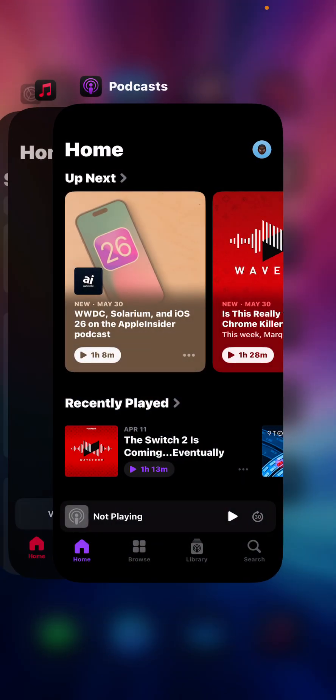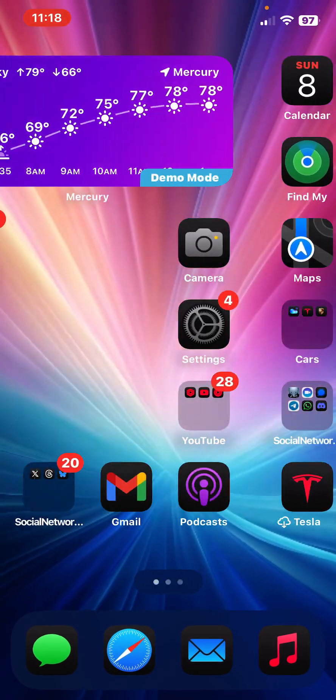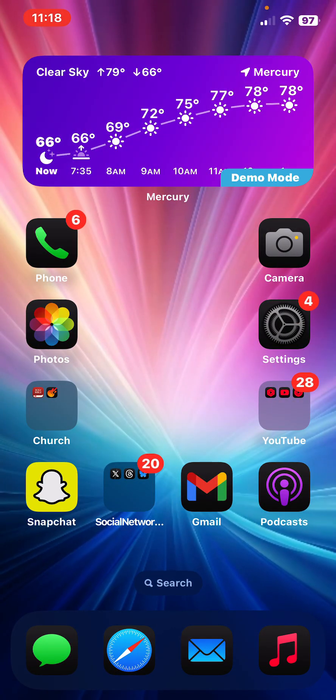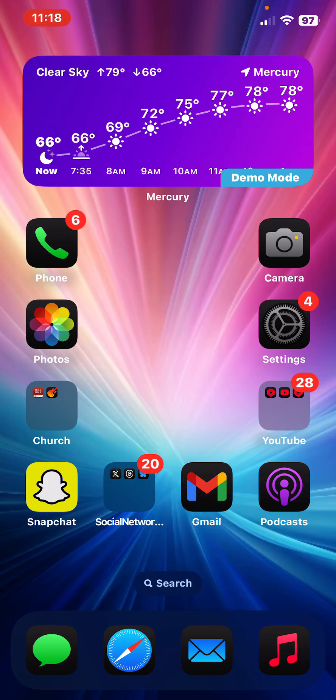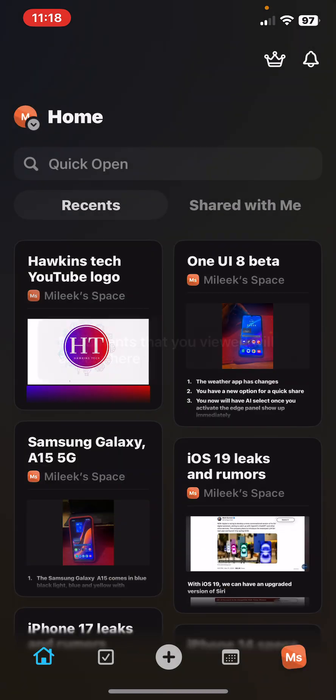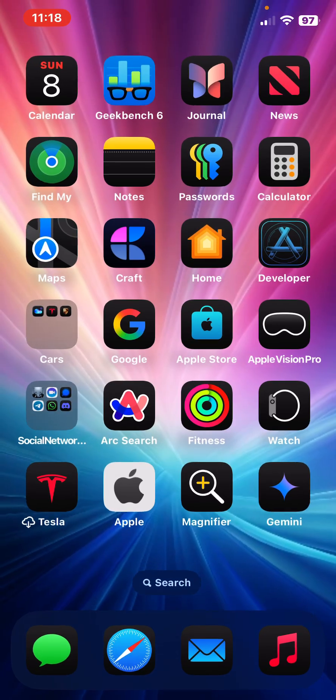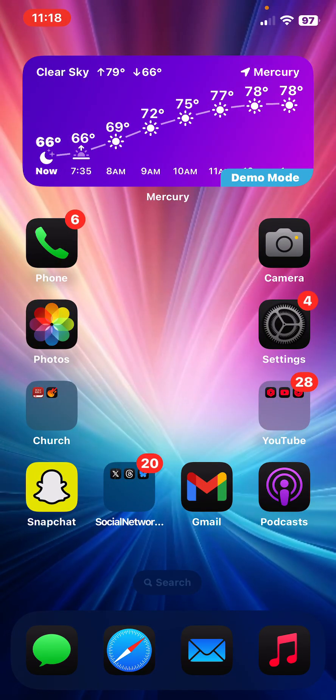So it's quite a nice amount of updates that we're supposed to get tomorrow in iOS 26. While I will not be installing the beta on day one, I will be making videos about iOS 26 with tons of screenshots and posting them in the Craft app.